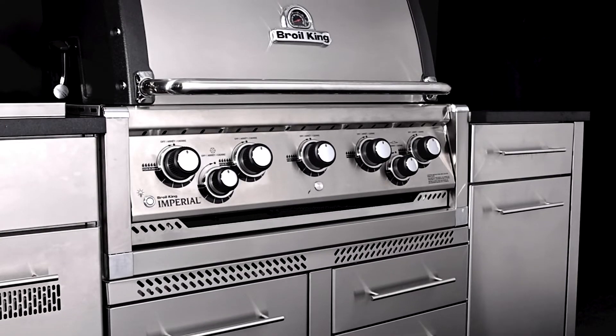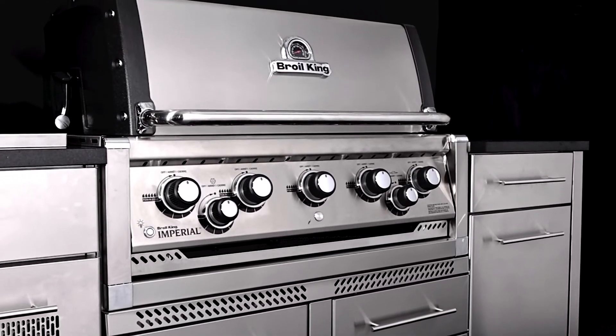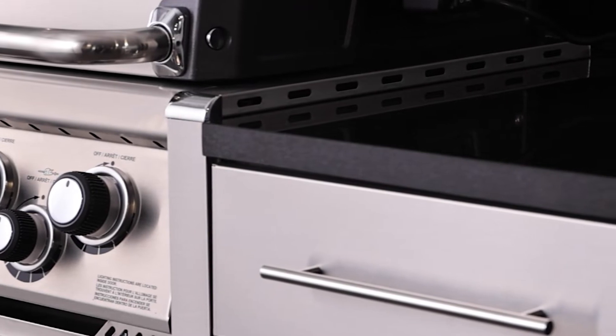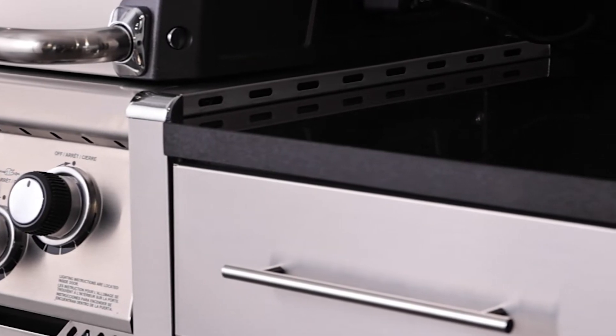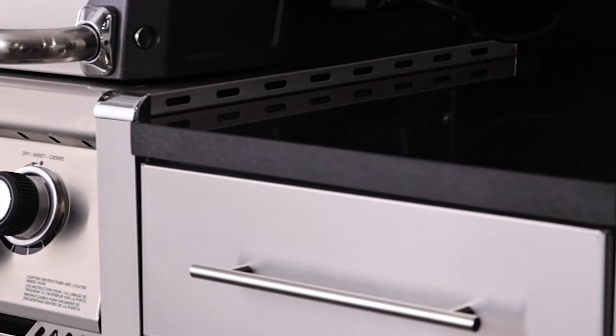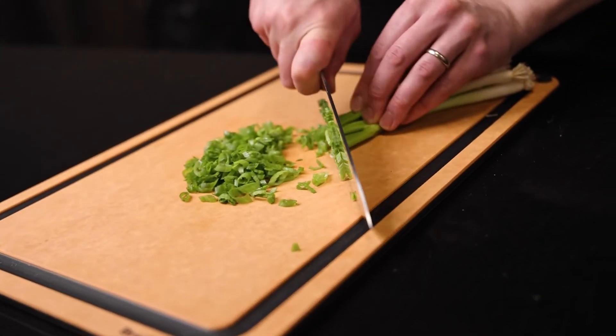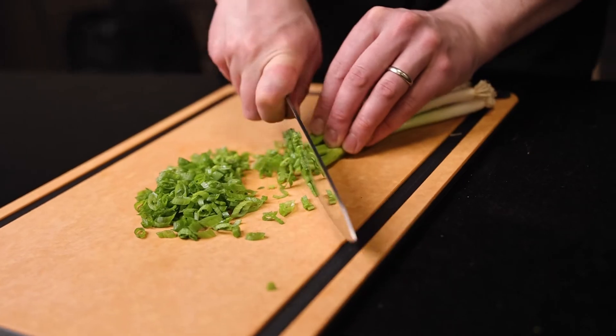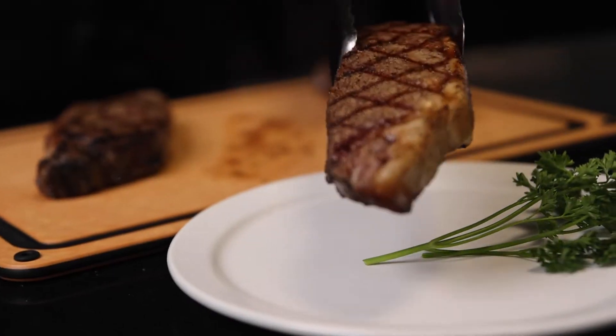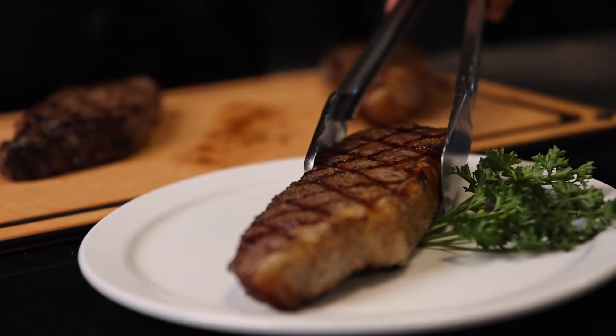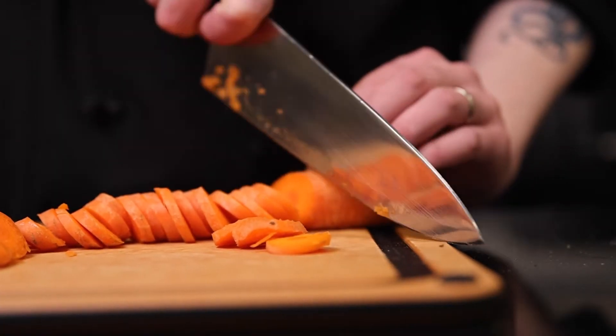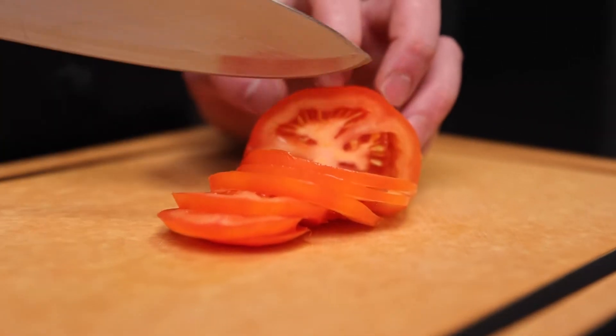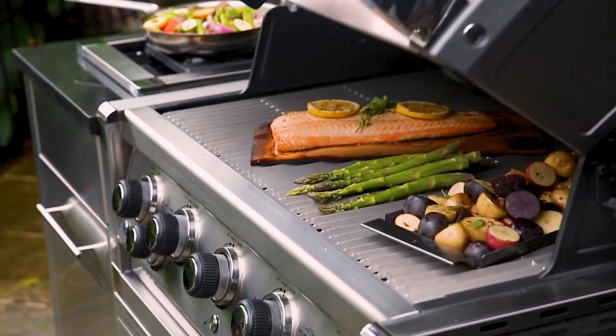These ultra premium grilling centers are finished with a thick and durable black granite countertop. This extremely hard and natural stone is resistant to scratches and damage from heat, so you can prepare your food on your outdoor kitchen counter and grill with confidence.